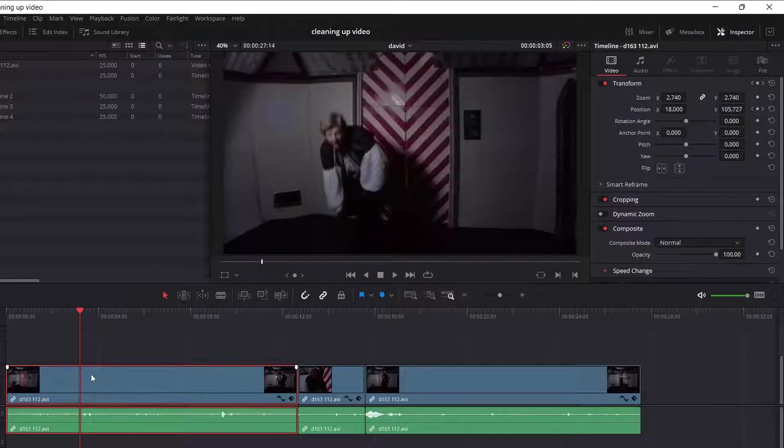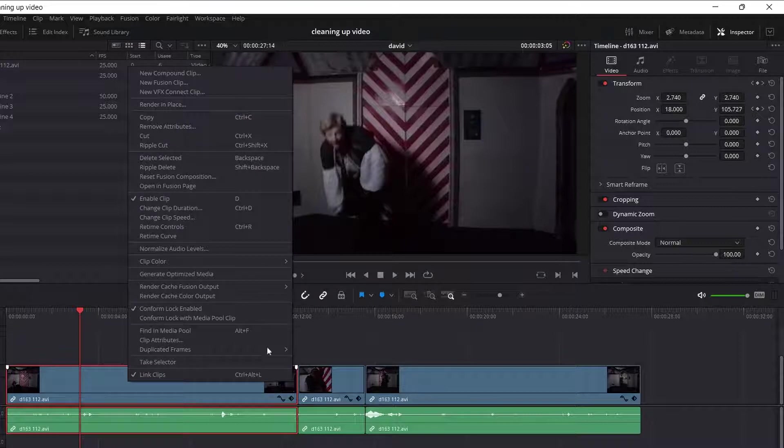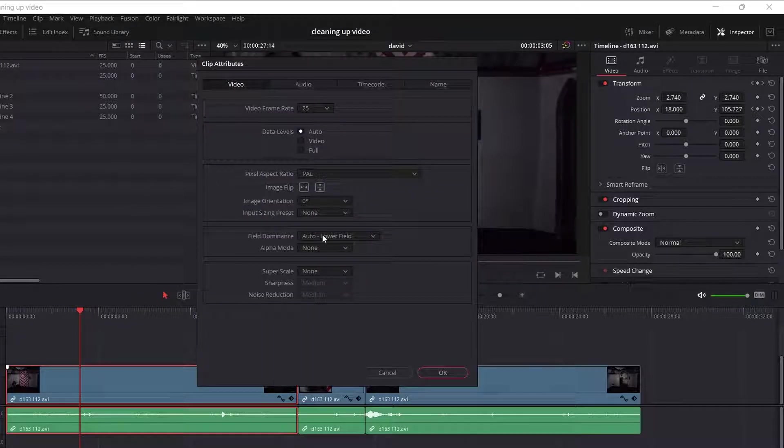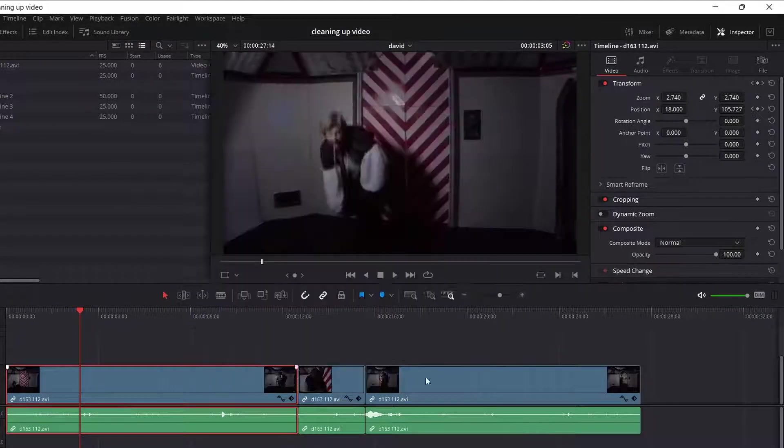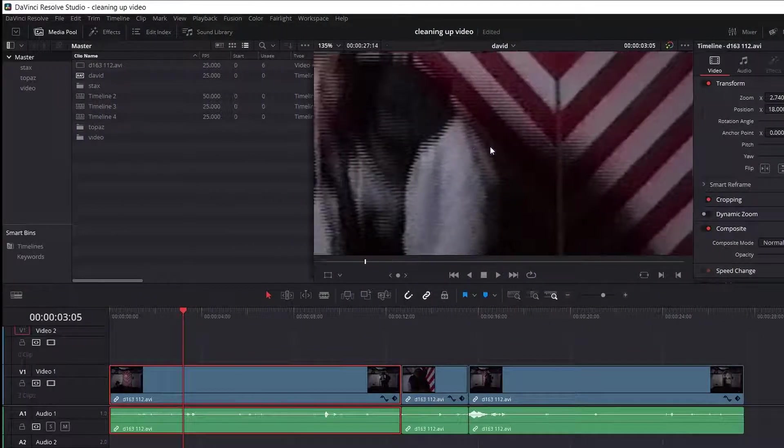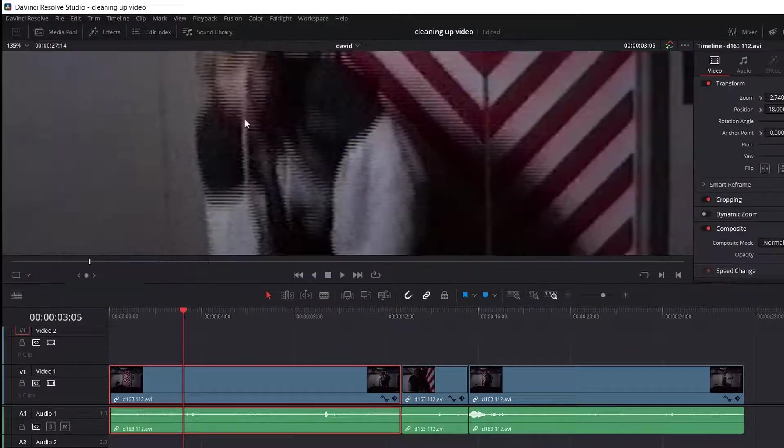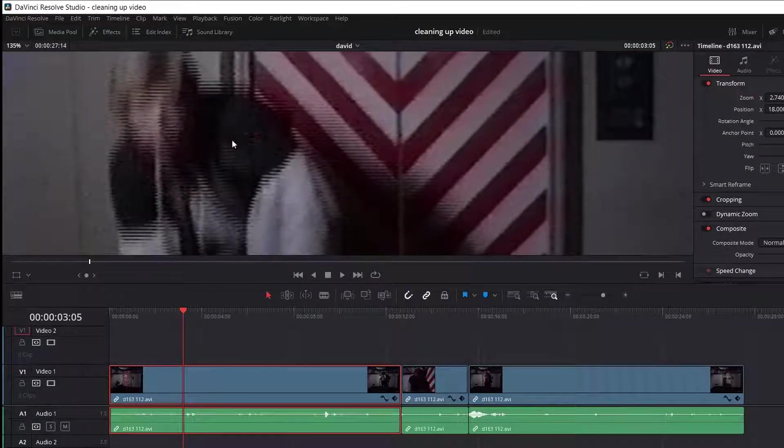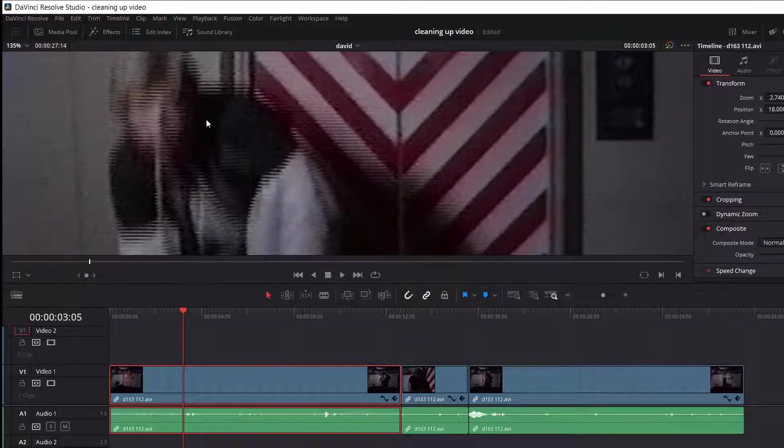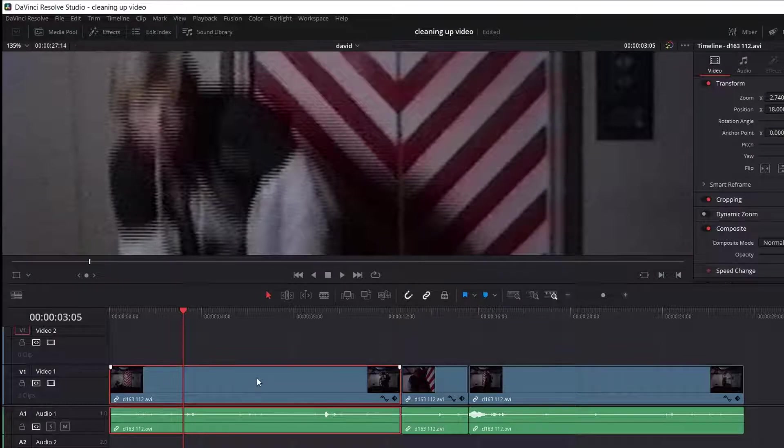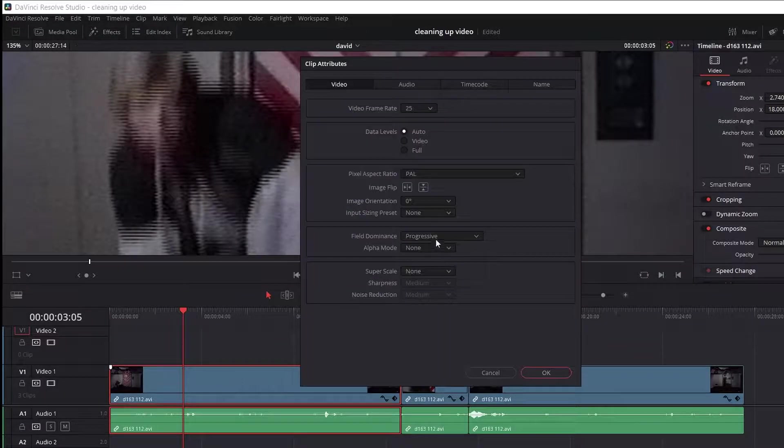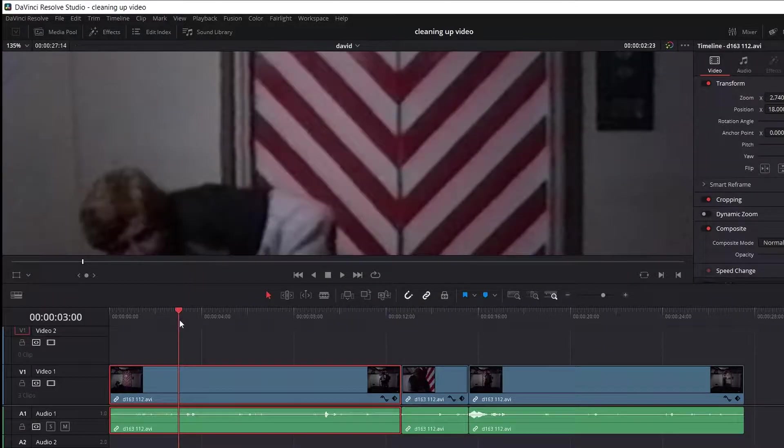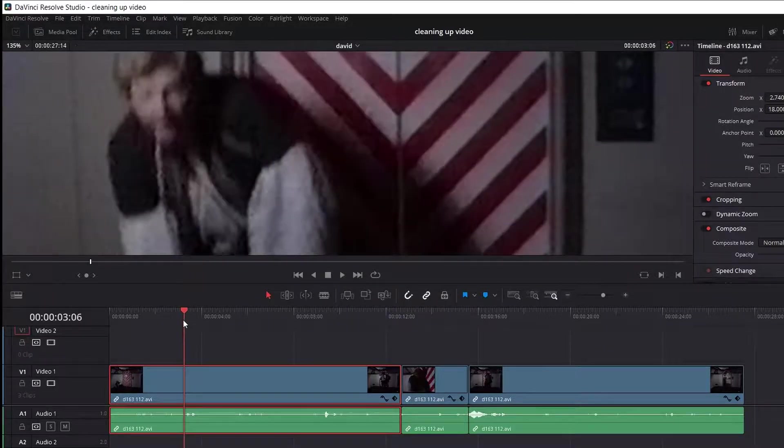To give you an idea of the problem. If I tell resolve this is progressive just by going to the clip attributes and changing it to progressive. And I go to a moving shot like this. There you can see the problem. All these lines. That's what happens if you don't de-interlace it properly. You're going to get this kind of nonsense. Now as a default resolve will de-interlace it for you. If you put it onto a progressive timeline it will automatically de-interlace it. So I'm going to just put this back to being what it thinks it is. And you see that's what it's done automatically. It has de-interlaced it and it's done a pretty good job.